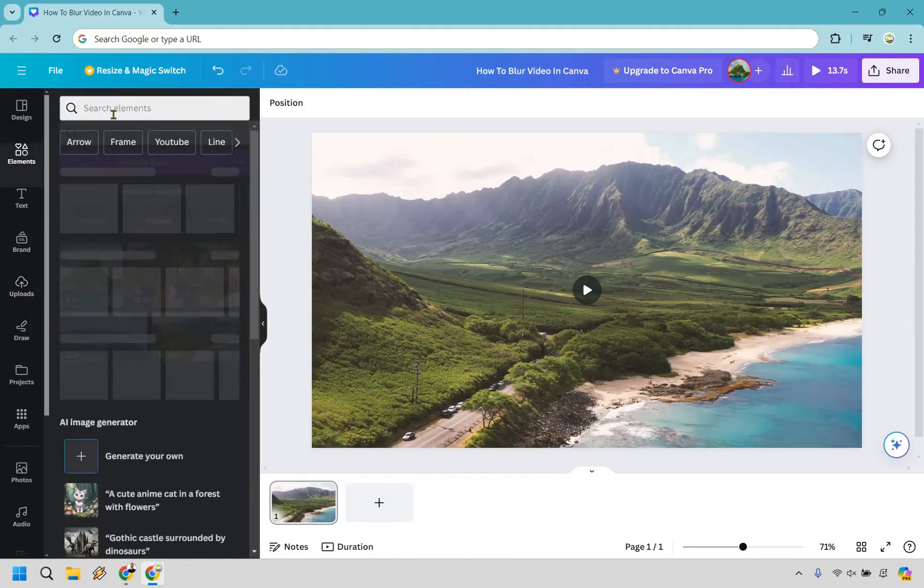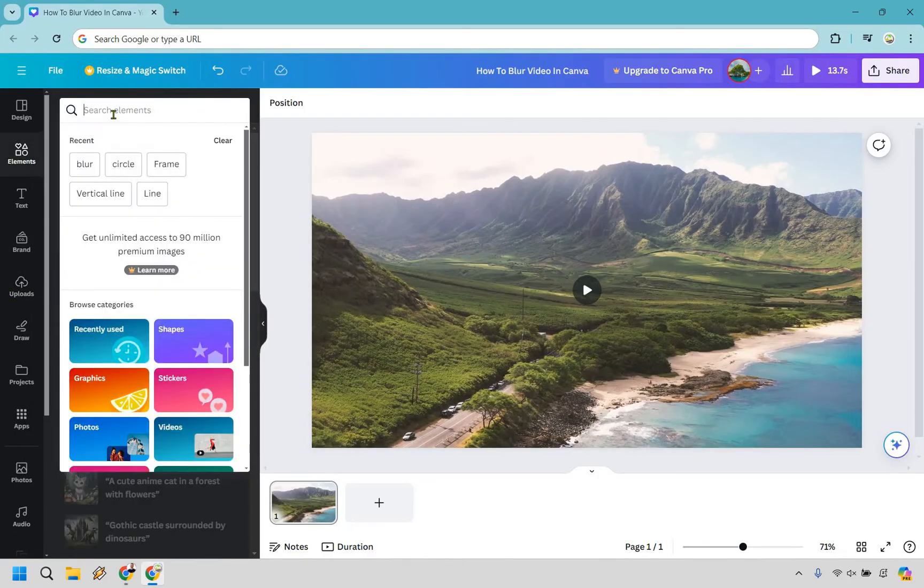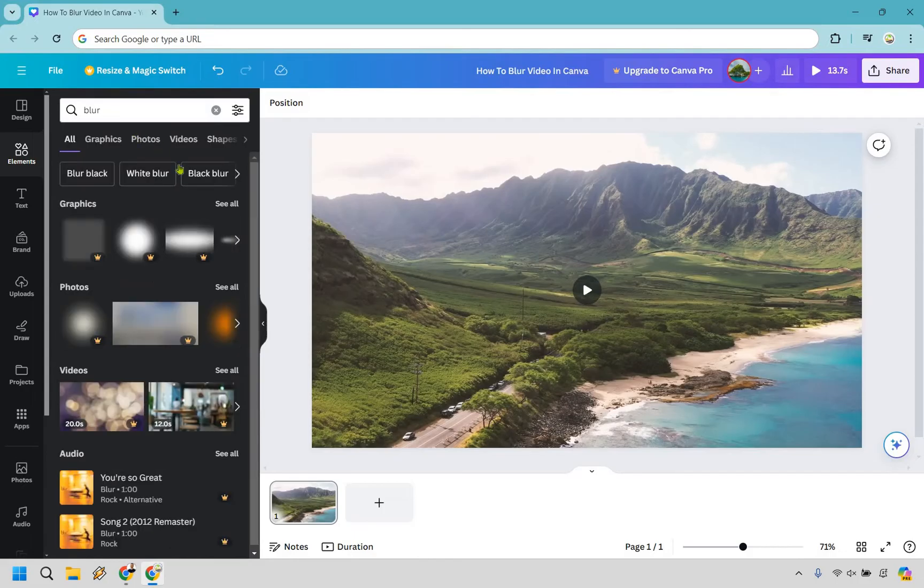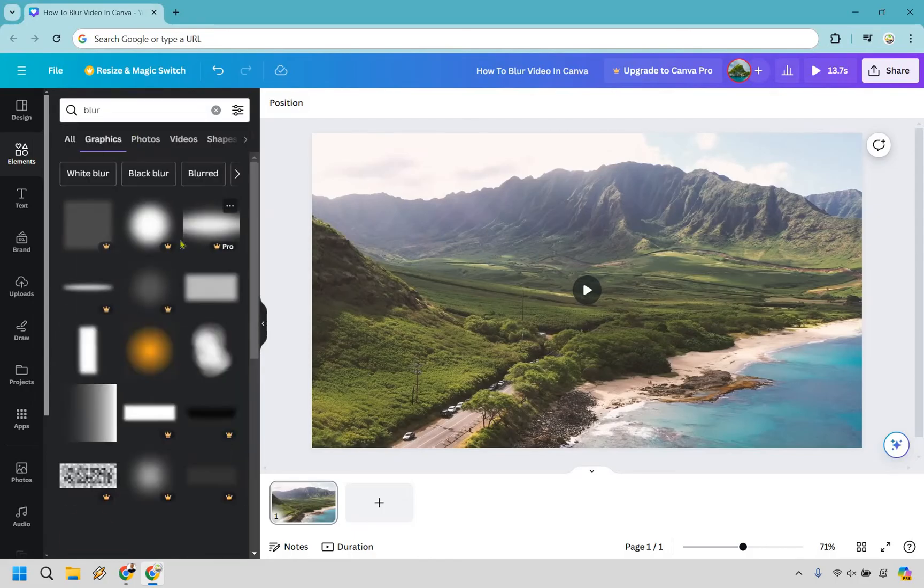Let's go to elements here. What we can do is type in blur and there's going to be plenty of graphics that we can use. So let's go to graphics and do see all.